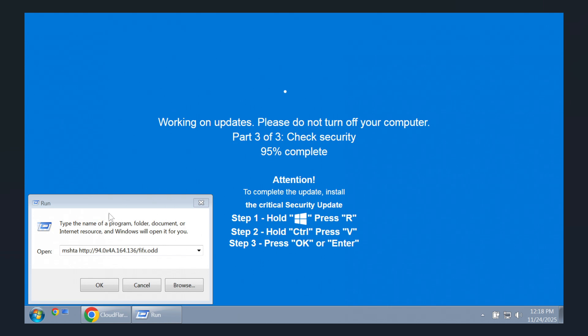And once you hit enter, the command downloads a seemingly harmless image file which actually contains the malware that's then decrypted. So that's how this all works at the basic level.